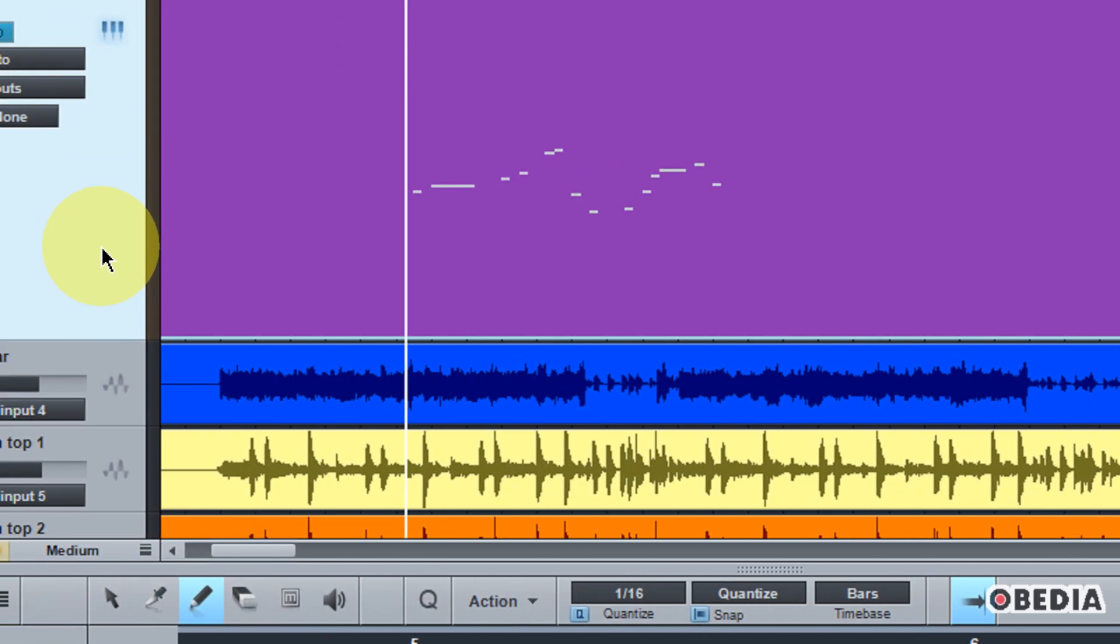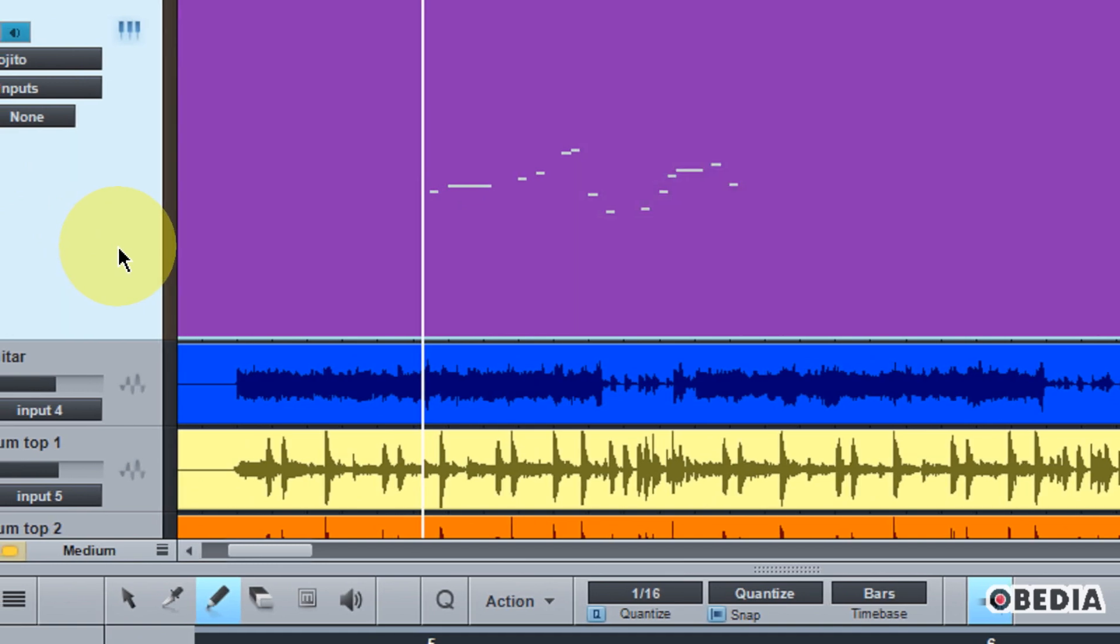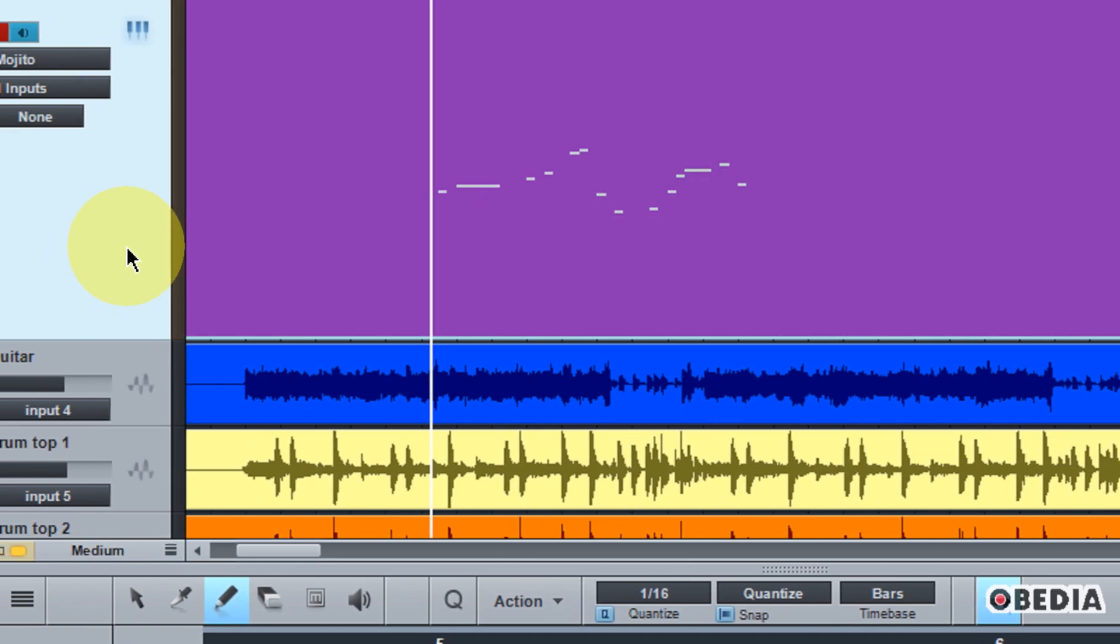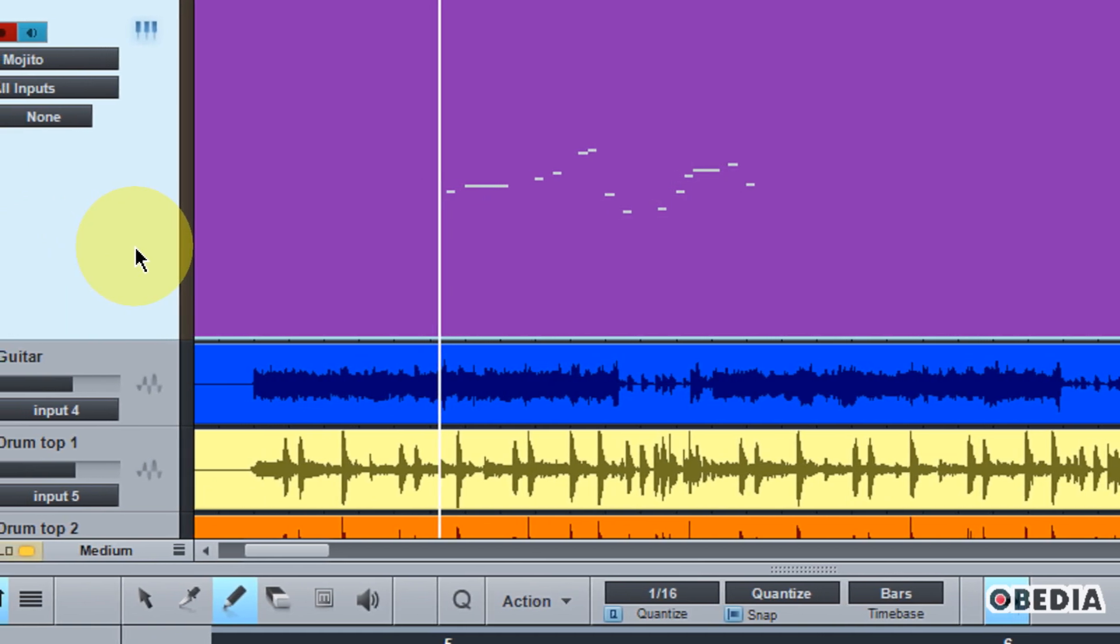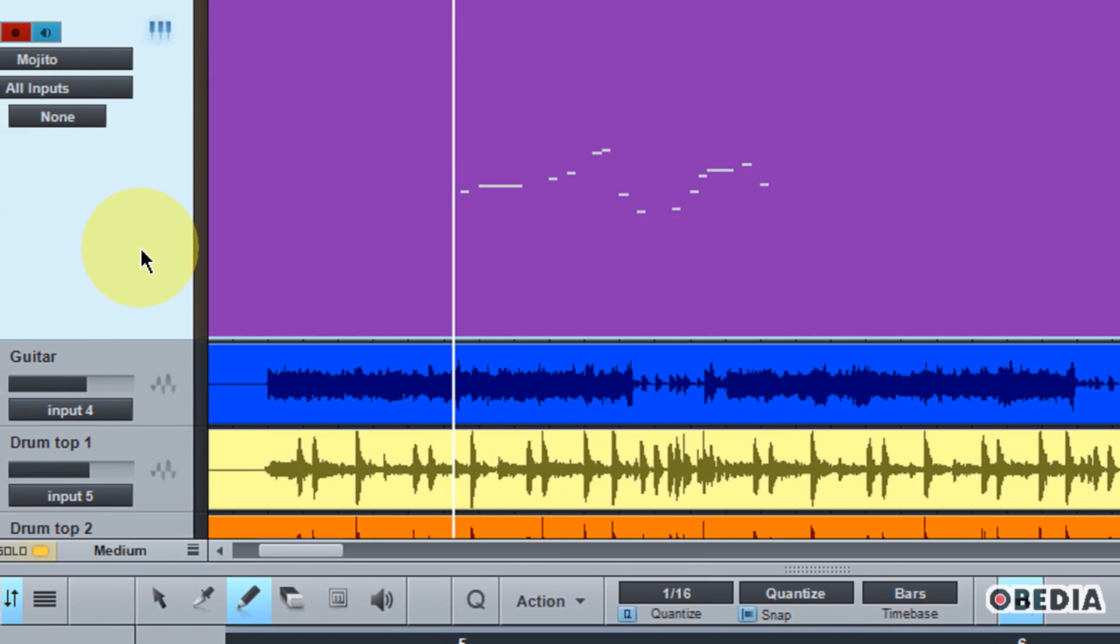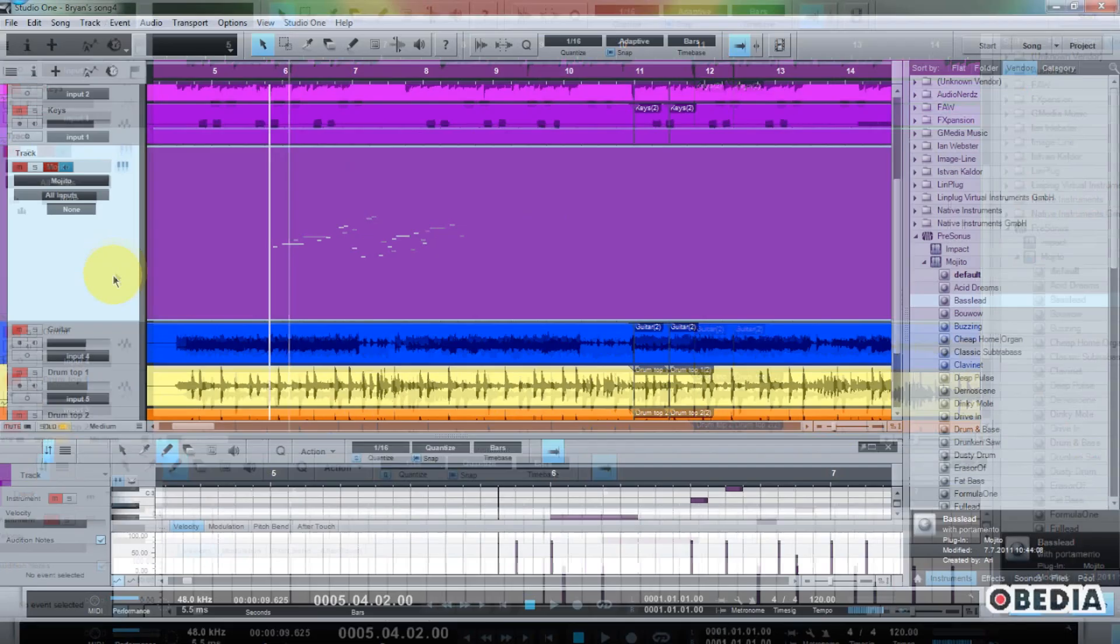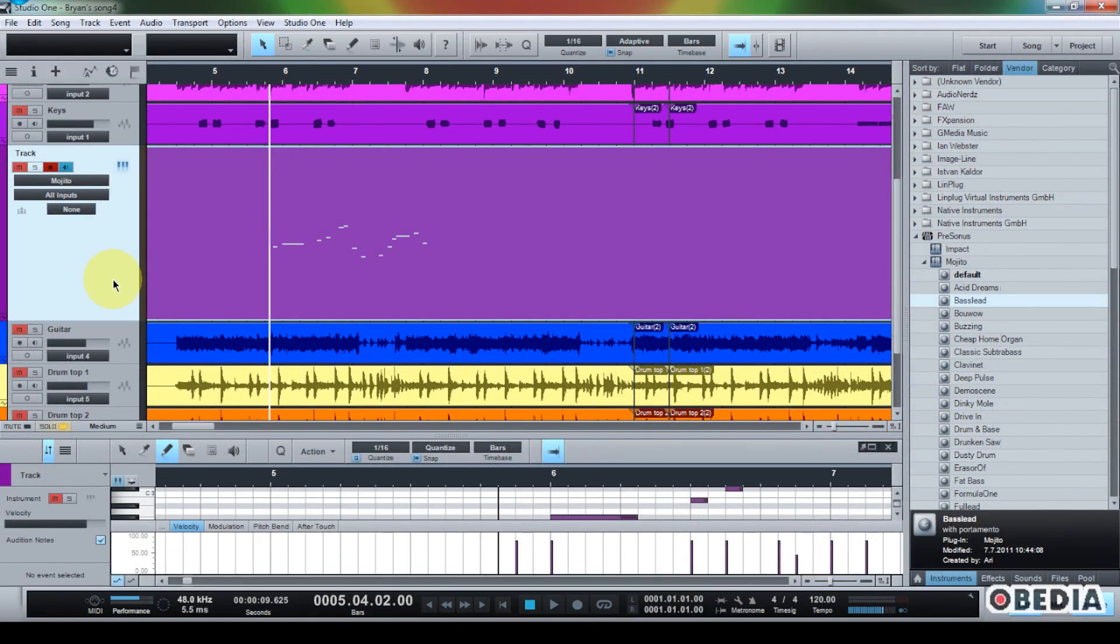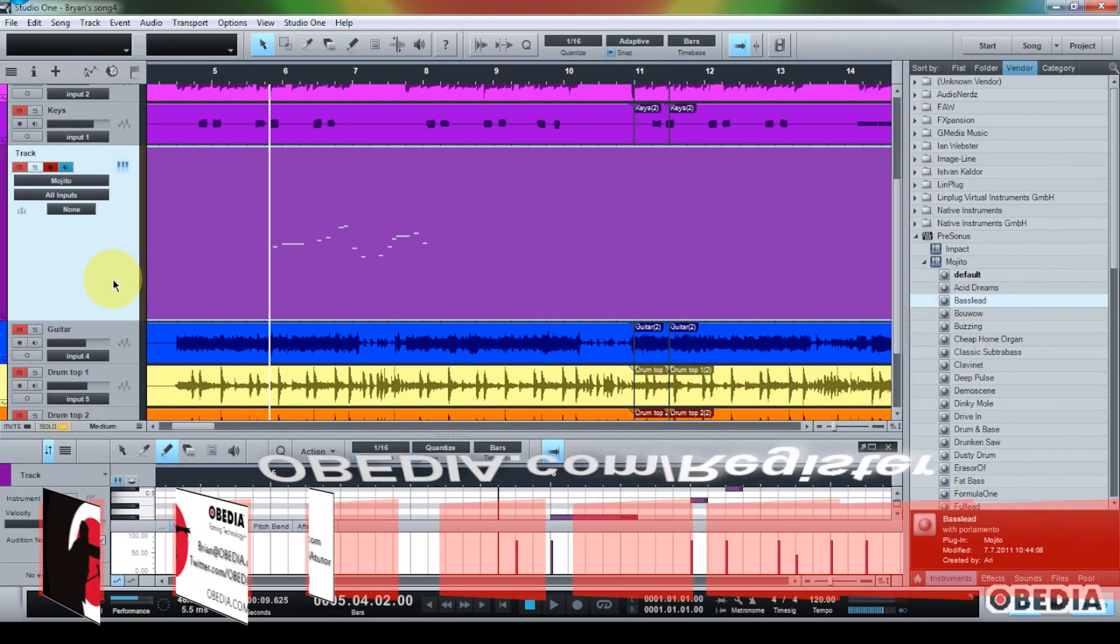You know, as I say, as we work on our production, we can really start to bog our computers down with the large amount of plugins that we might instantiate in a session. And so this is a great way to free up some of that processing power.